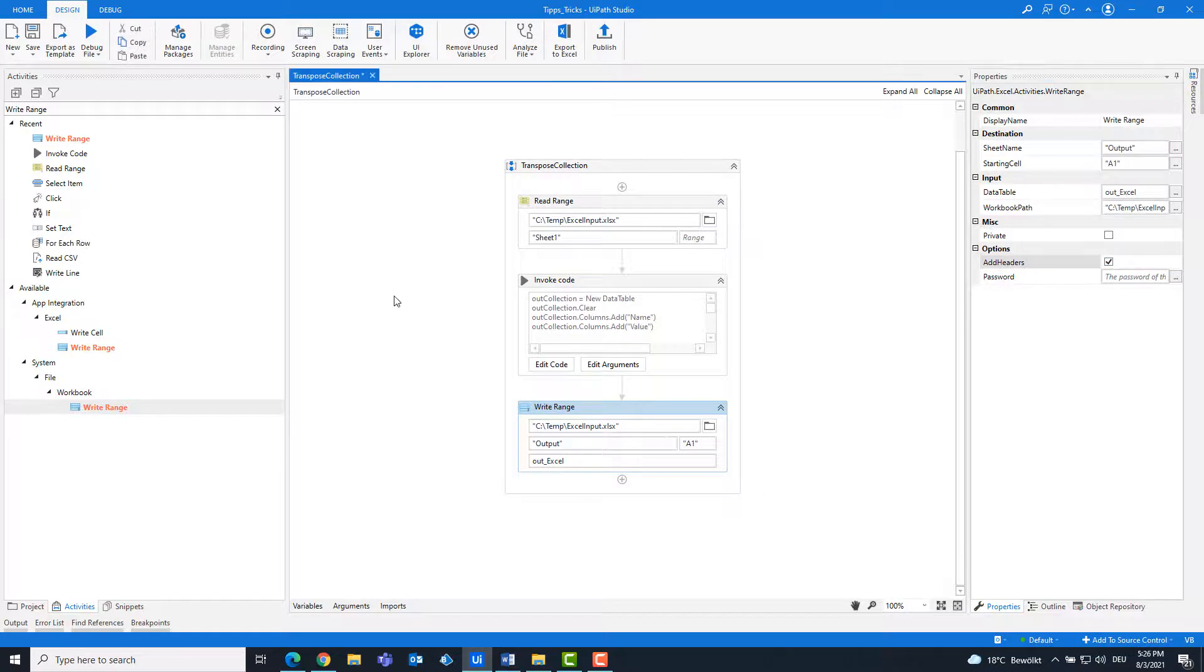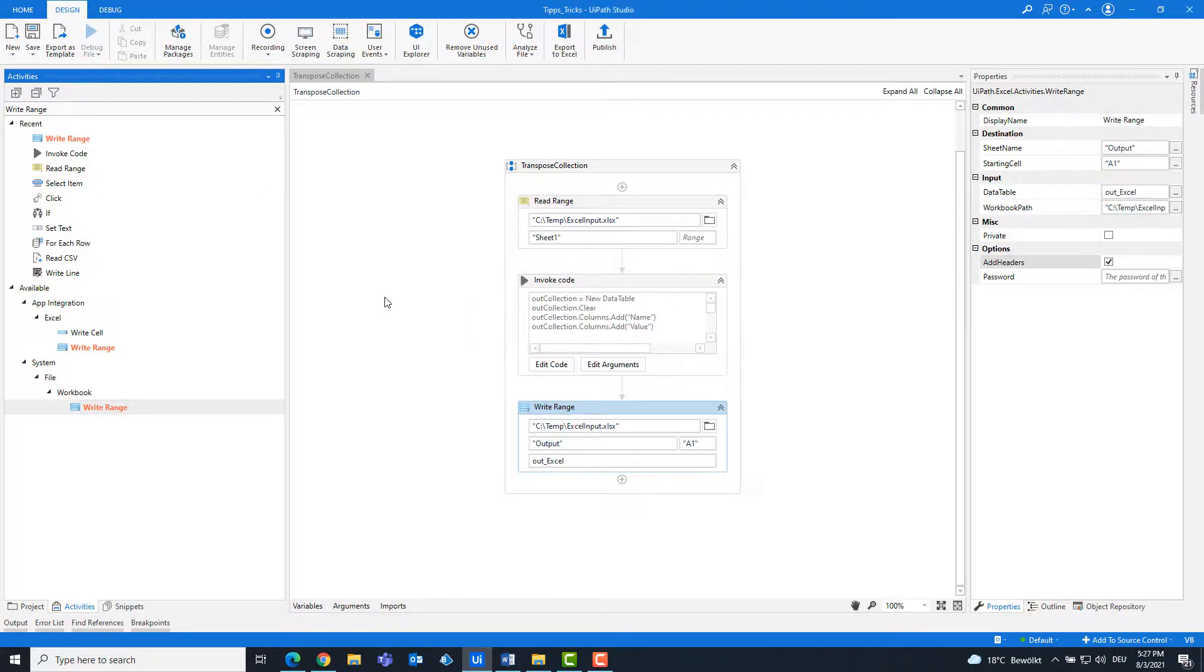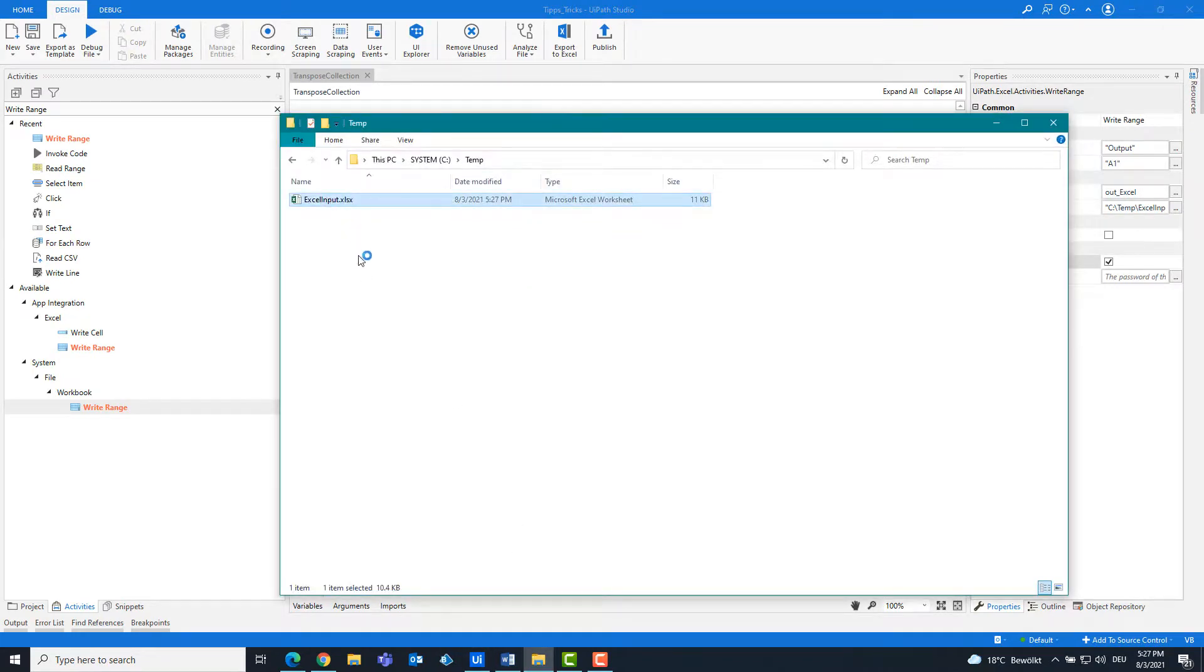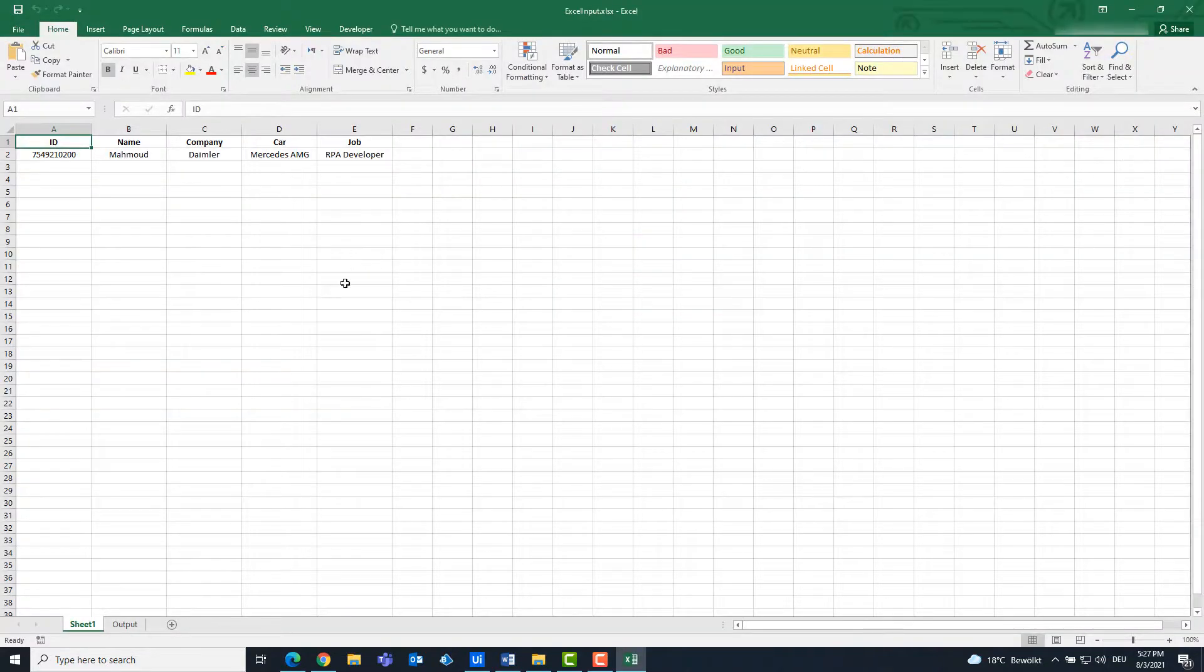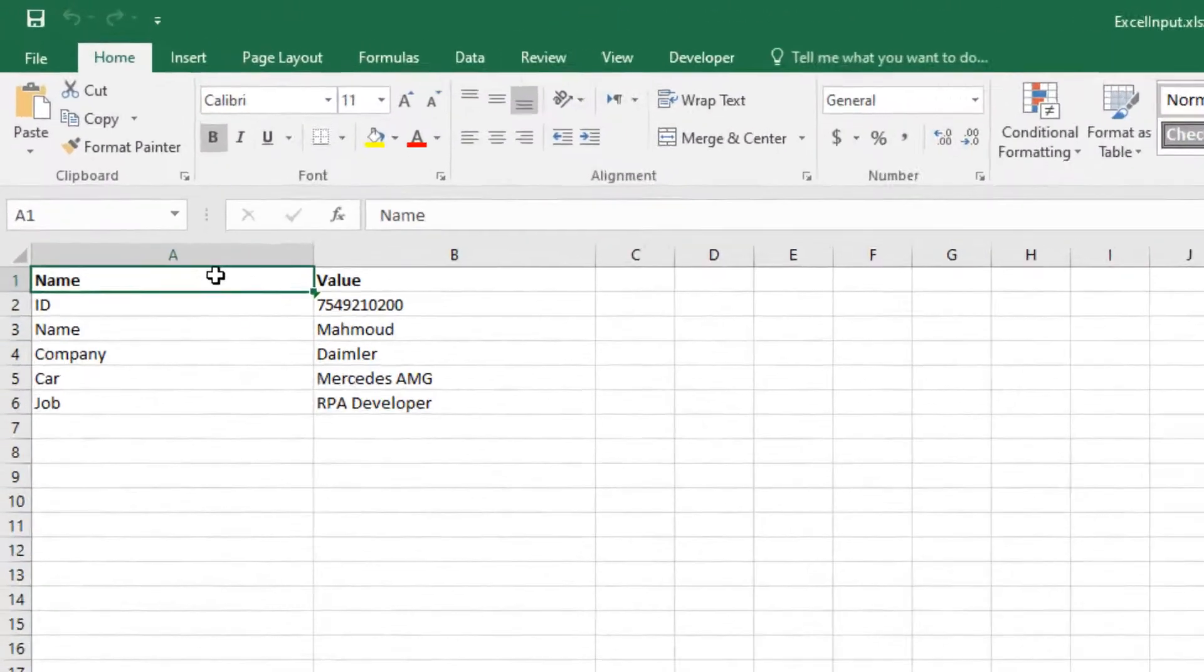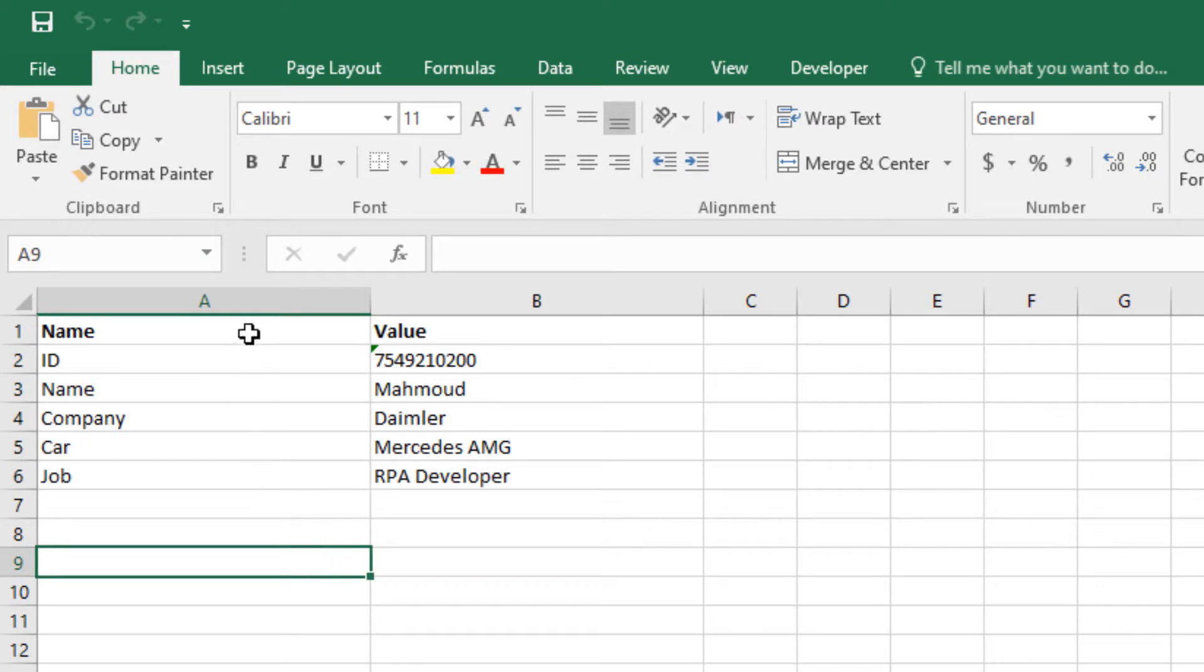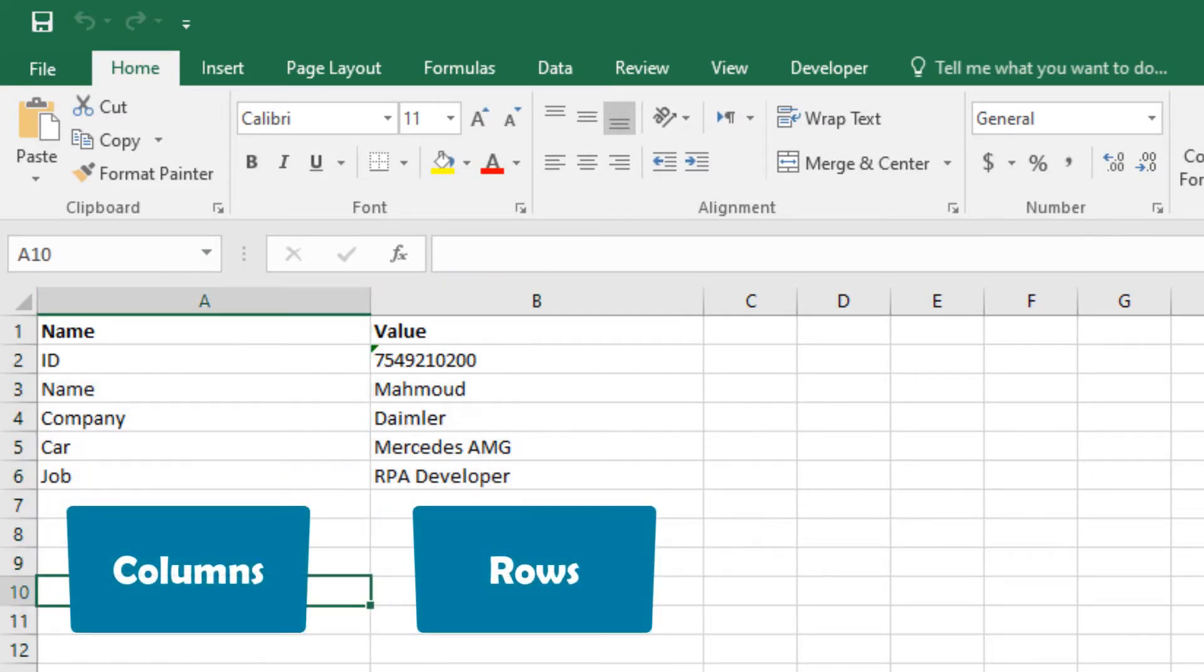Now we can run the code. As you can see, the table is entered. The table now has only two columns named name and value.